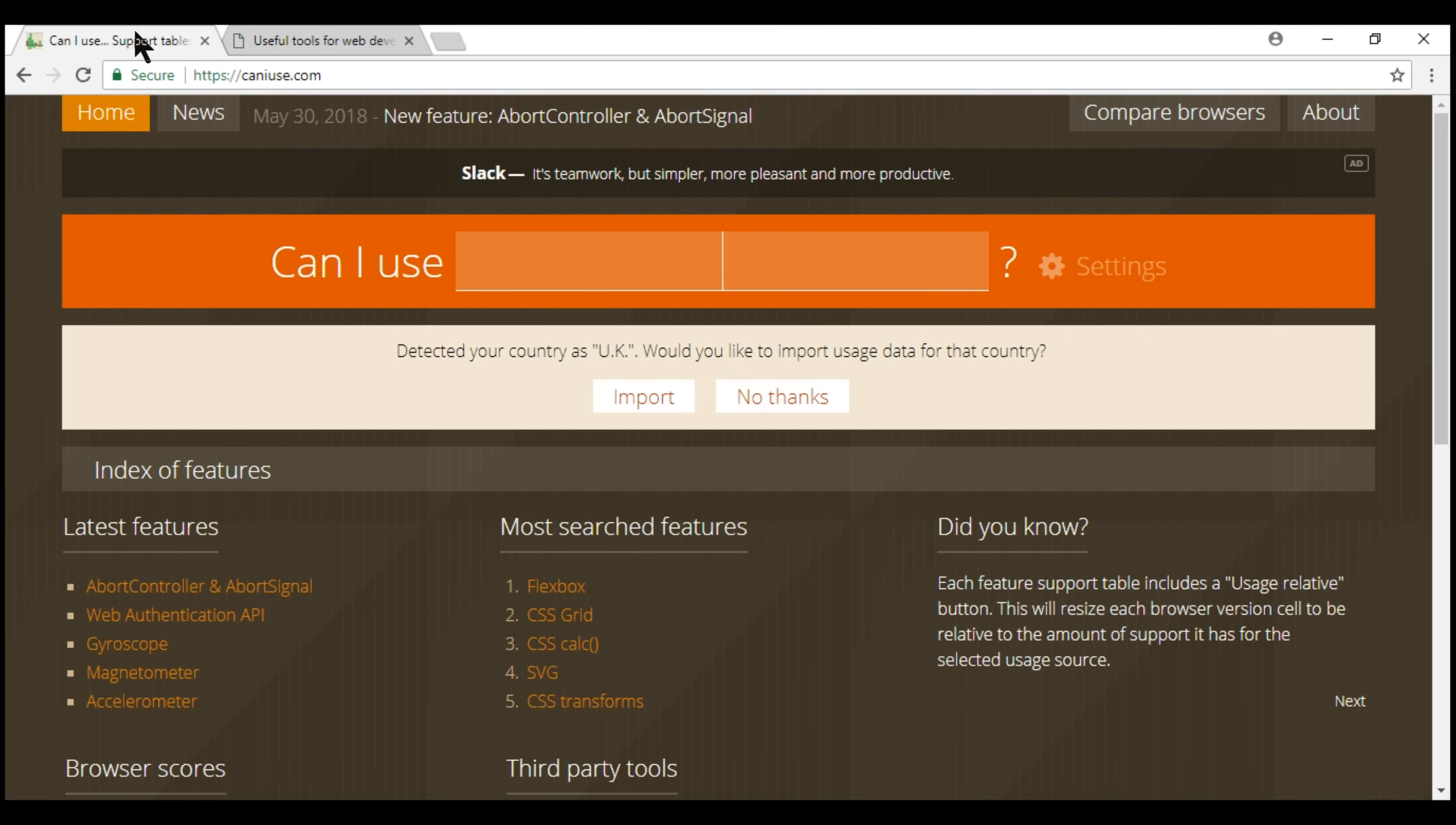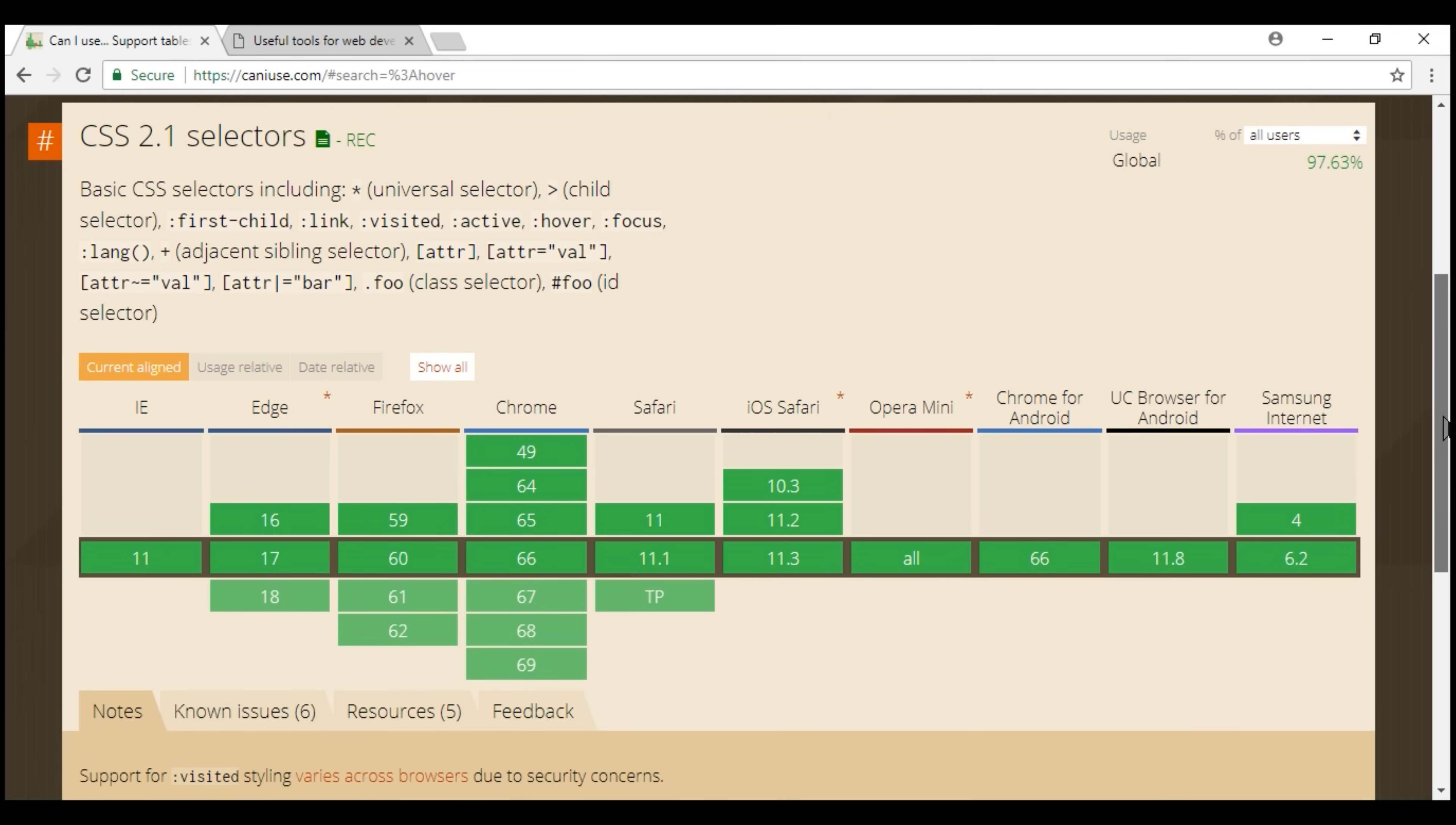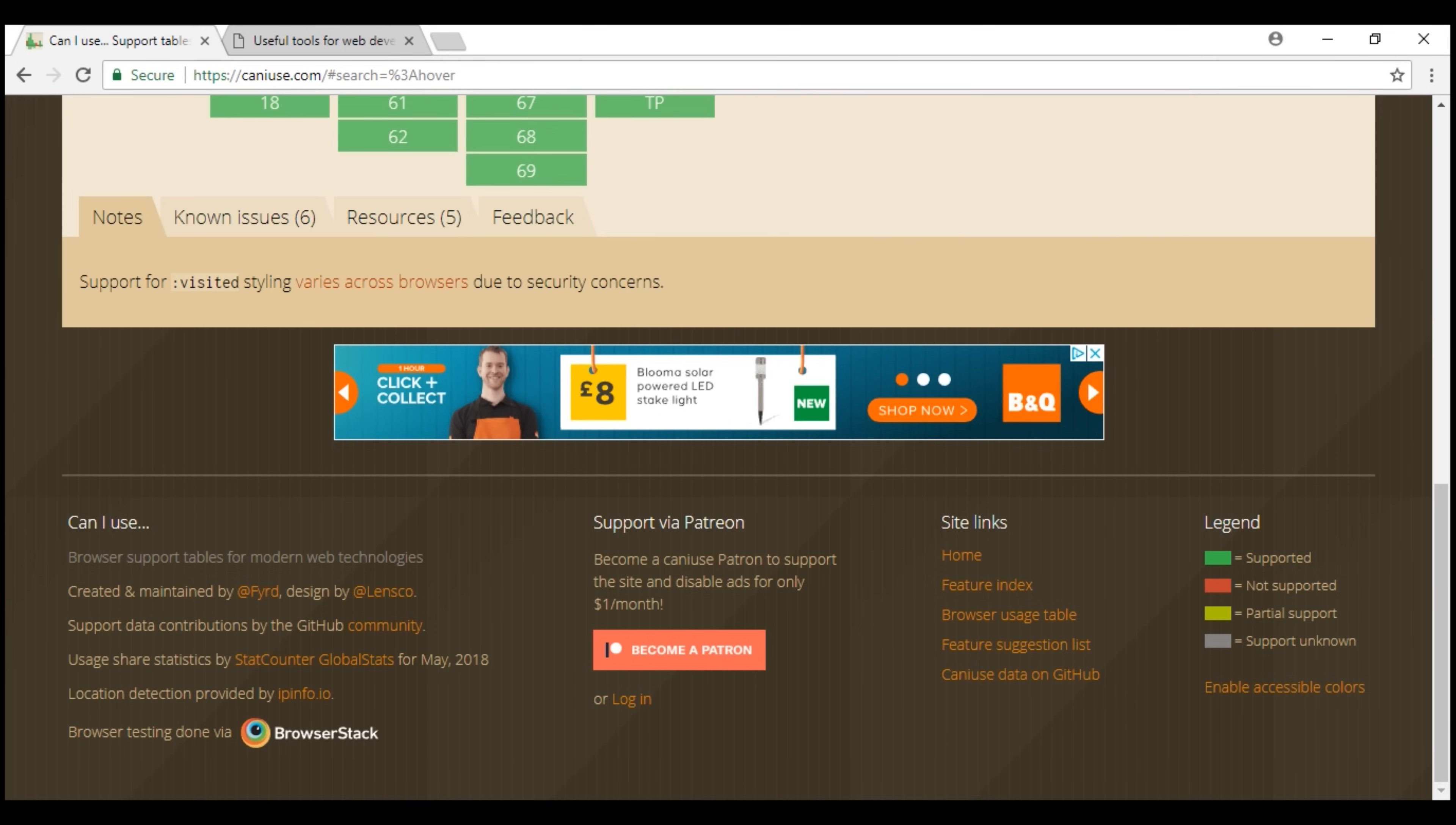We simply type our selector, in our case it's hover and as we scroll down notice it is supported by all browsers. The legend is right here at the bottom. Green is supported, red is not supported.